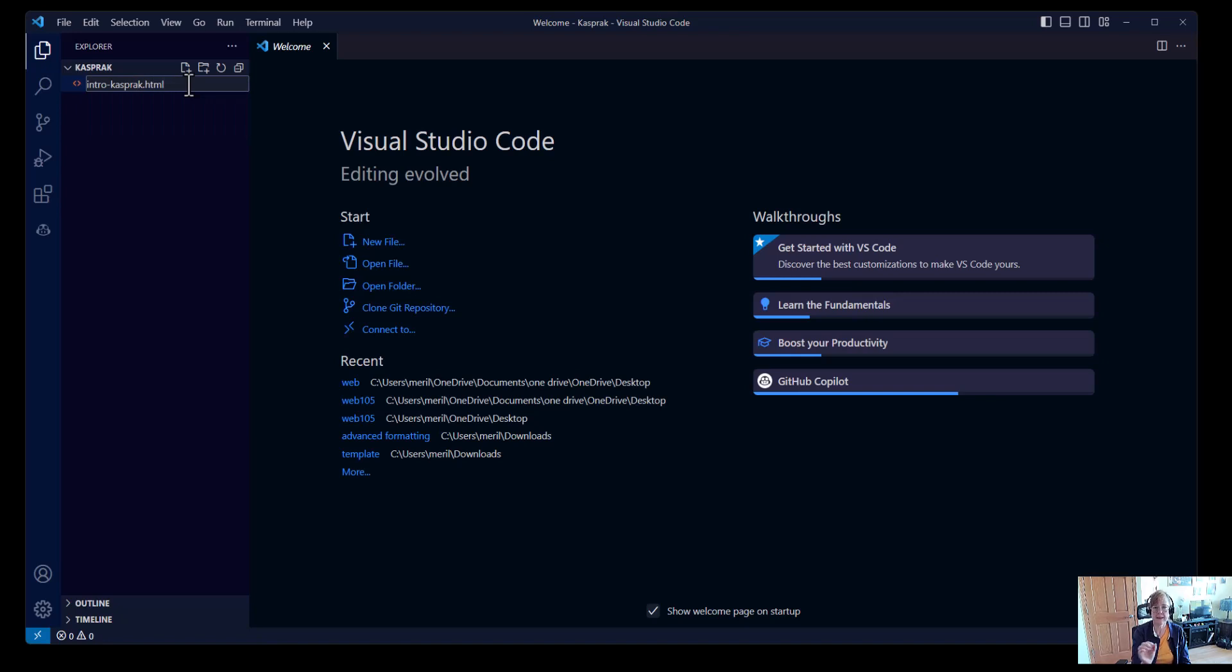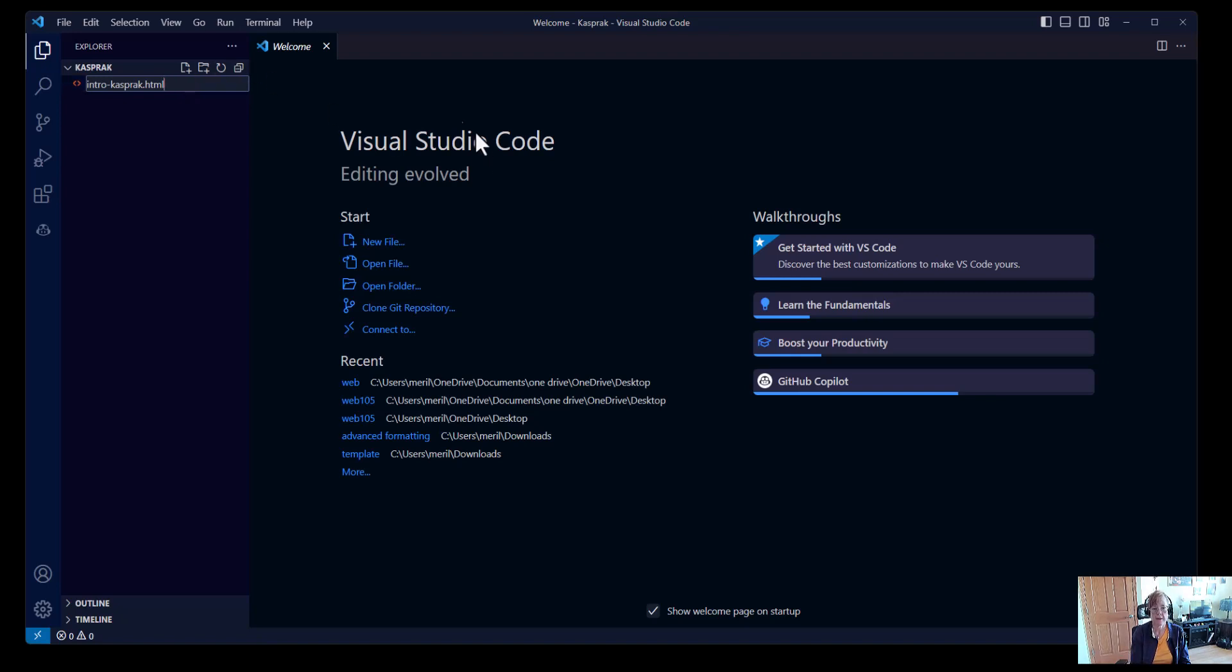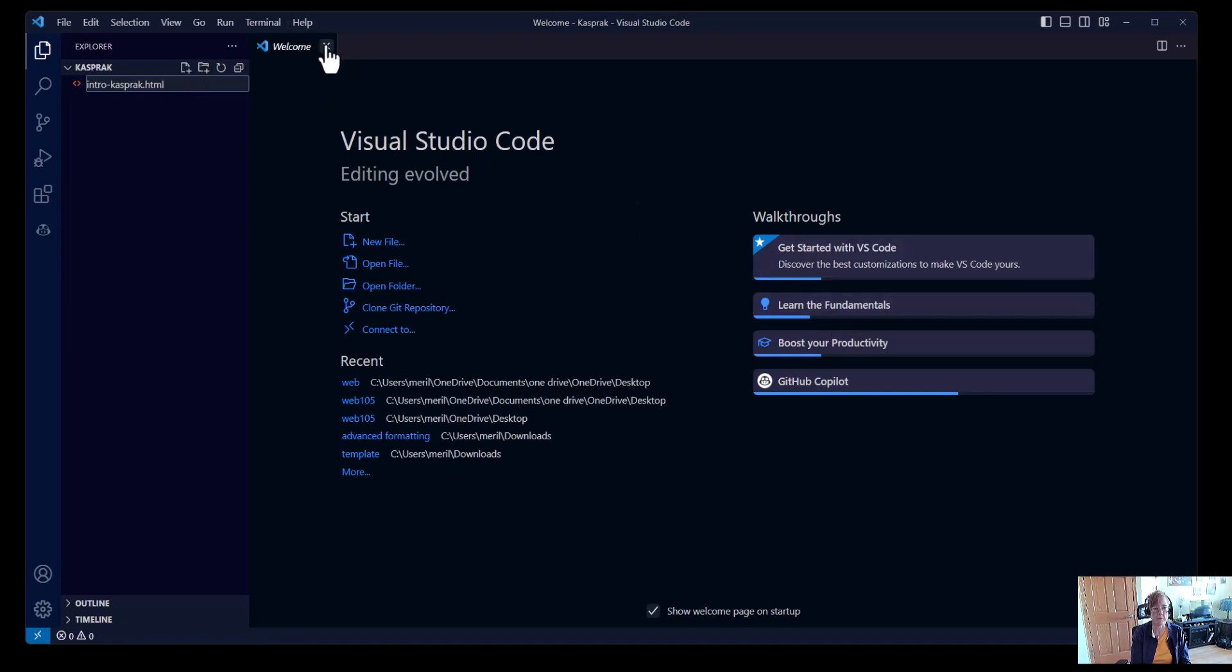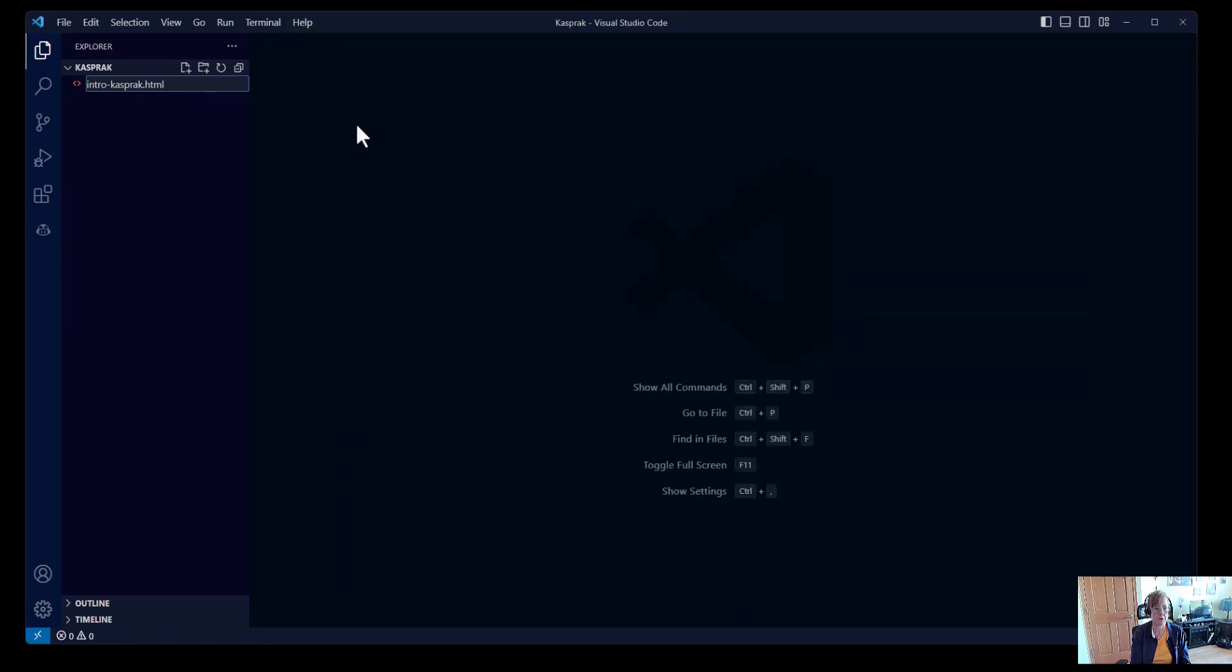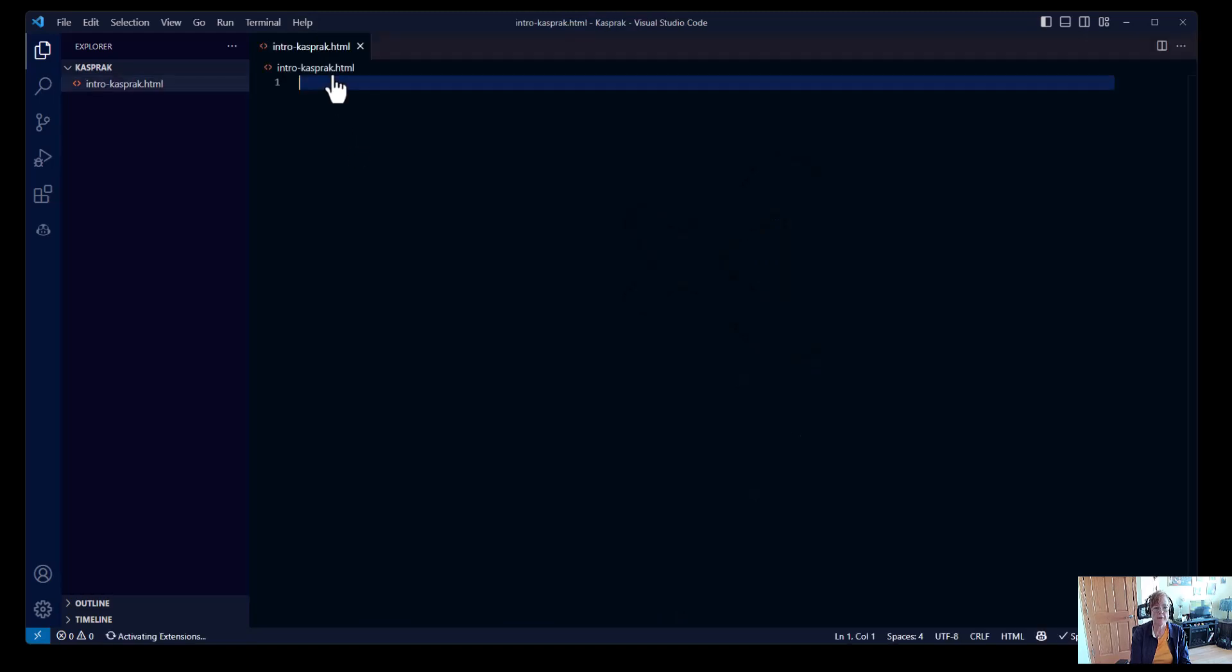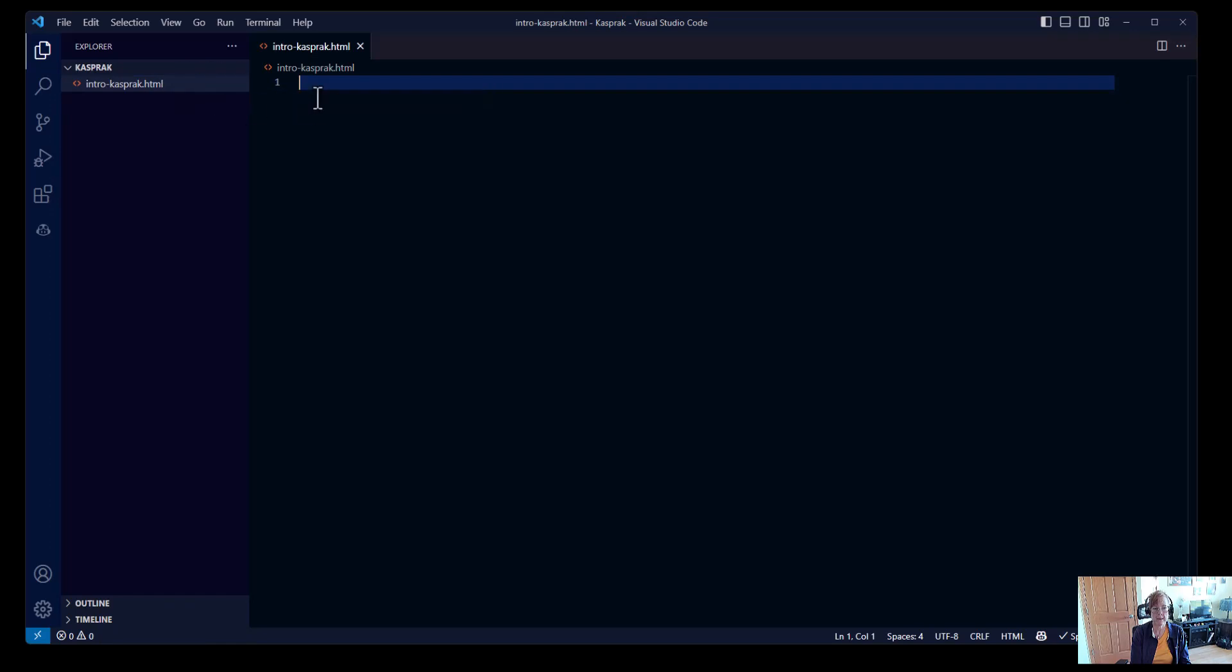And it needs that final extension, which stands for Hypertext Markup Language, so that Visual Studio knows that we are creating a web development file. Because it works with a lot of different file types. Going through the Learn the Fundamentals would be very useful for you. Now that we have created our HTML file, we can click on it and start working.